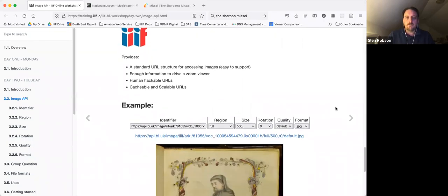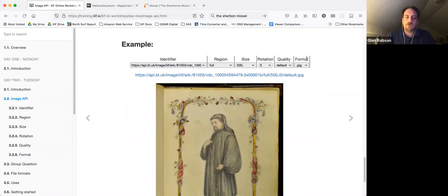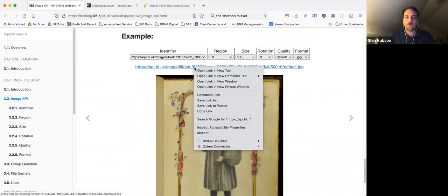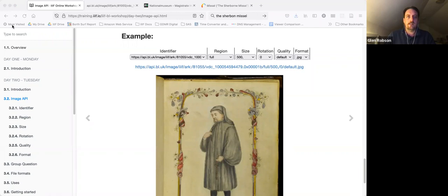We can see a full example of a IIIF Image API URL here. I've split it into identifier, region, size, rotation, quality, and format — we'll go through those different sections. If we open up the link, it'll ask us to download it, and if we open it up you should see the image. You're able to download it.